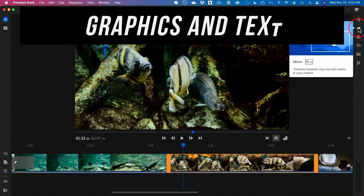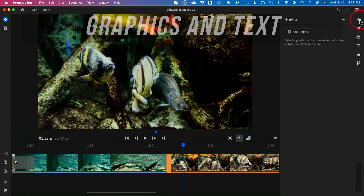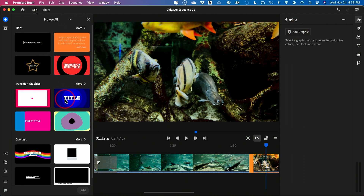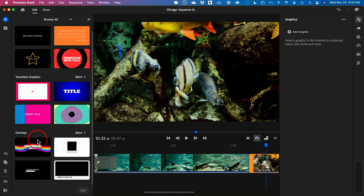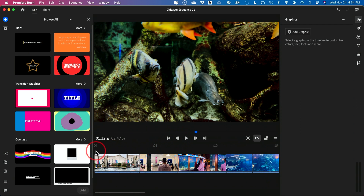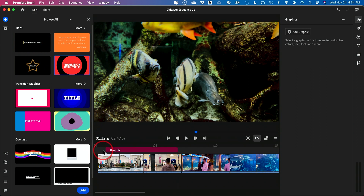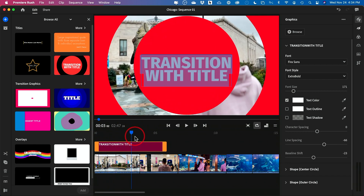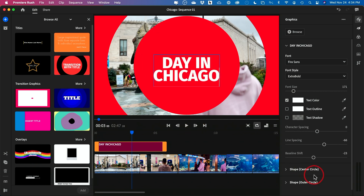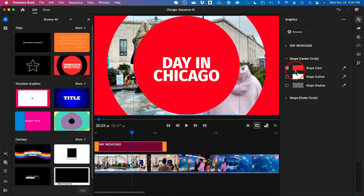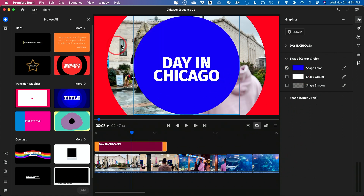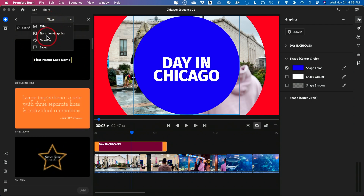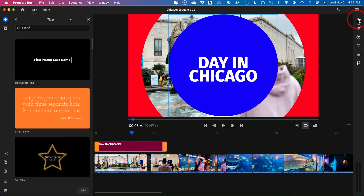After adding effects and transitions, another very useful feature is adding graphics or text. Click the graphics icon and it gives you all kinds of options like titles, transitions, and overlays. If you wanted a title at the beginning of your video, you can choose something like a title transition and place it right on top. It will load the motion graphic and you can go back to the beginning to watch it play. Then you can select the text, delete it, and type your own. You can change font size, font style, and color — there are all kinds of options, including plain text styles.